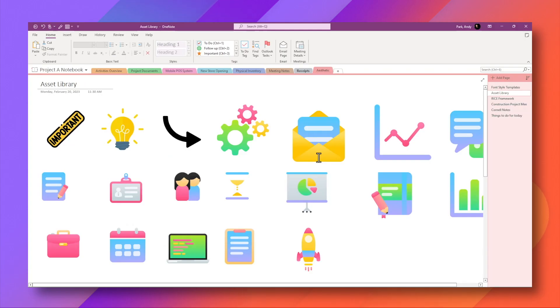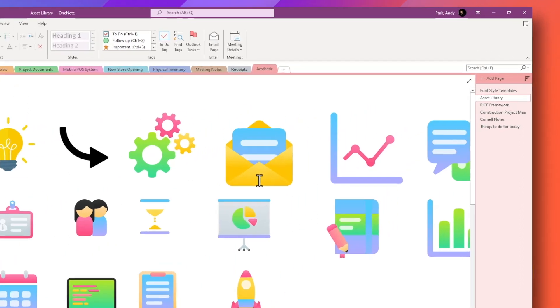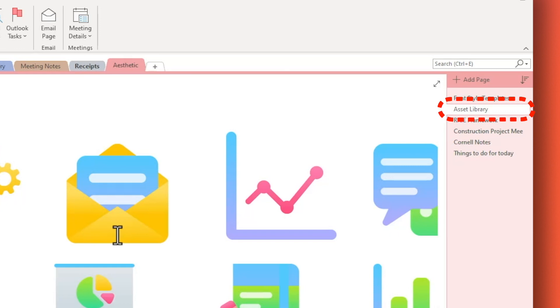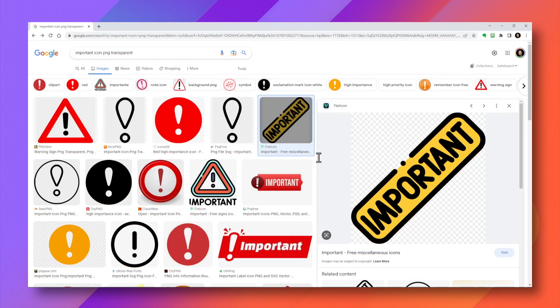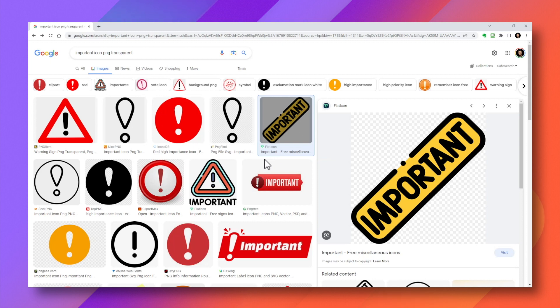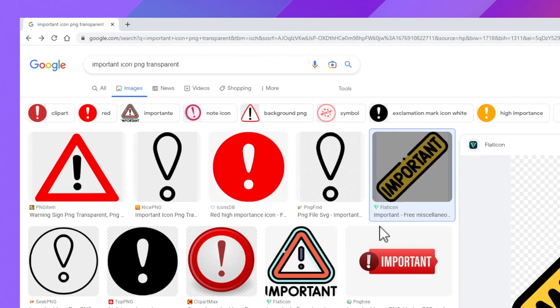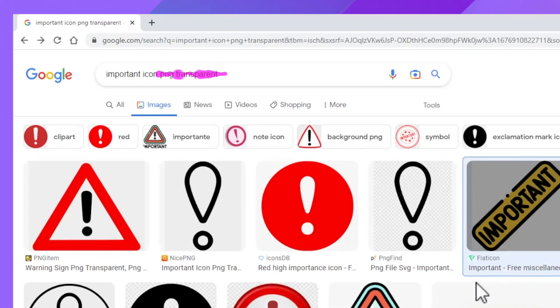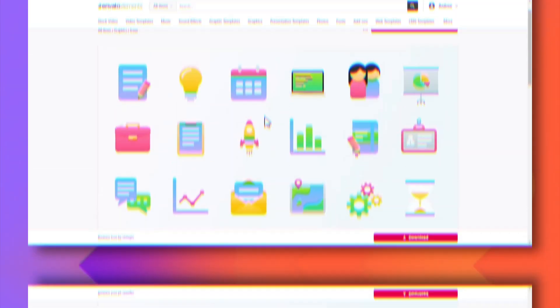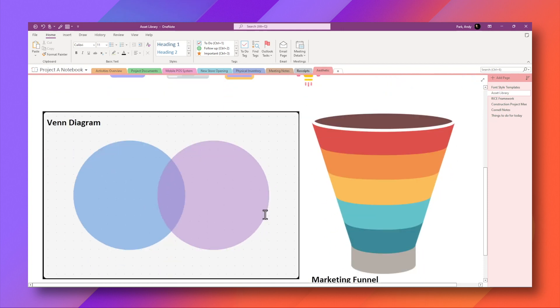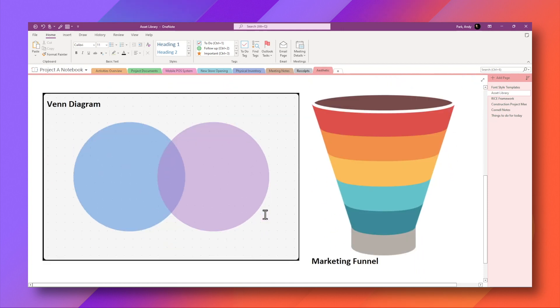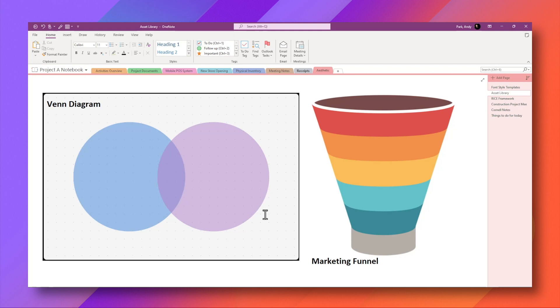You can also include commonly used shapes, pointers, and stickers to the asset library to further enhance your aesthetic notes. I created this note page here called asset library to collect and store interesting icons and illustration. You can search for these just in Google images. It helps that these have transparent background. So make sure you include transparency and PNG file type in your search like this. And there are places where you can download entire icon packs. I get mine from Envato Elements, but you do need a paid subscription here. And in addition to simple icons, you can keep business templates that you may use often like marketing funnel, Venn diagram, SWOT analysis, and others. And keep them in the same asset library so that you can quickly drop them into your notes as you need.